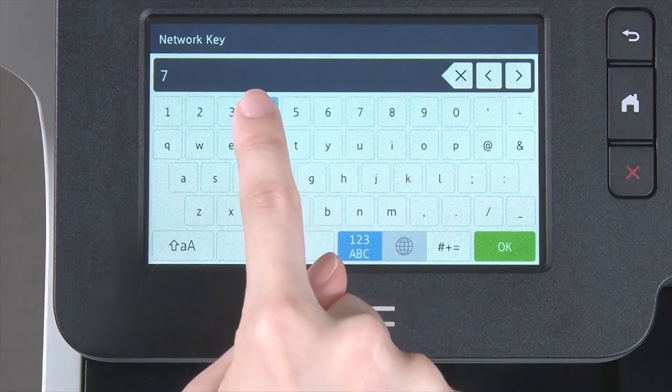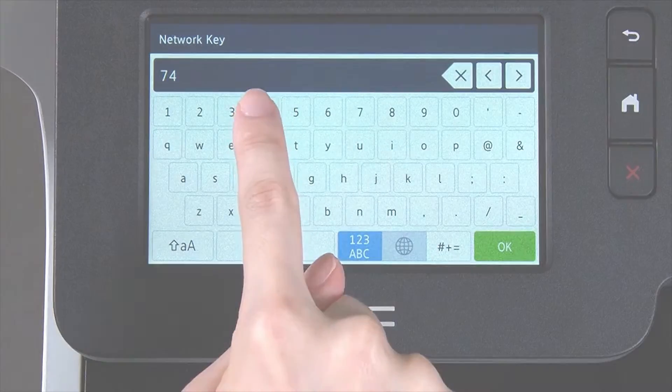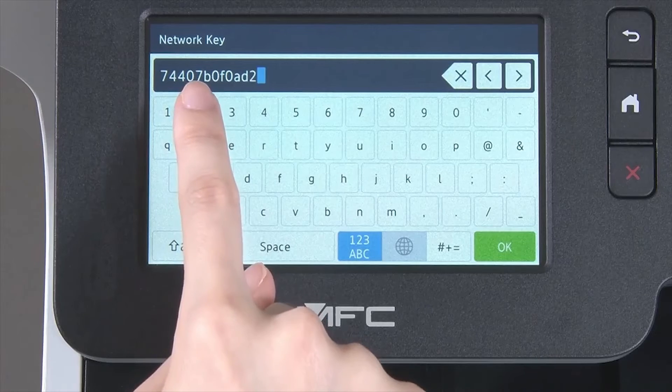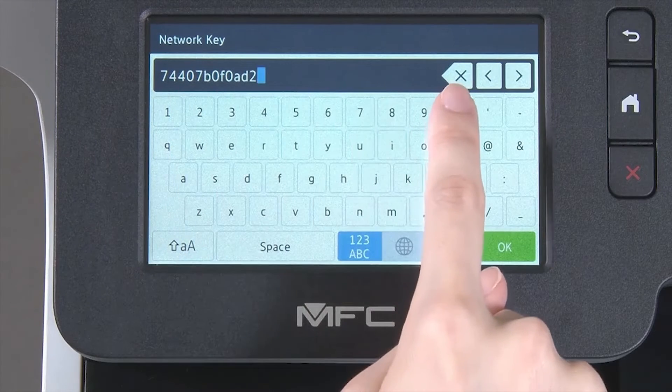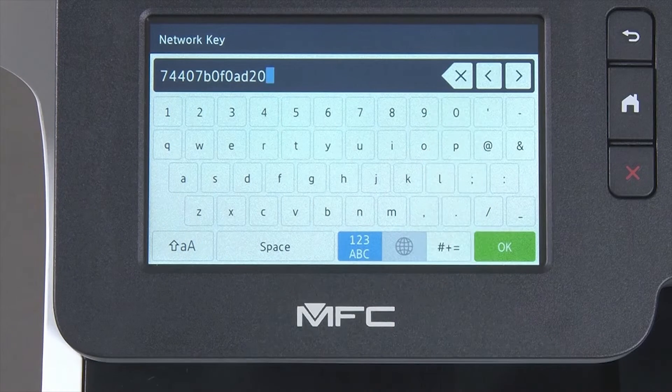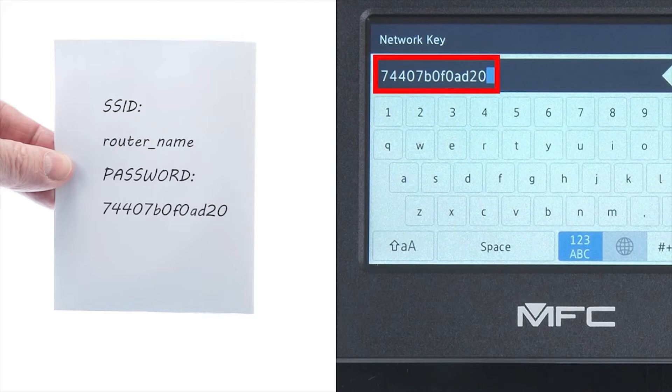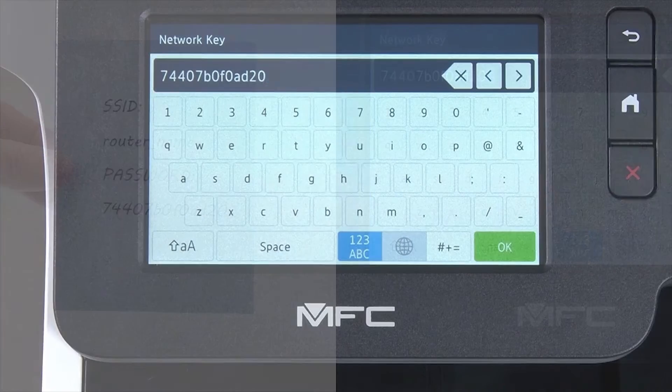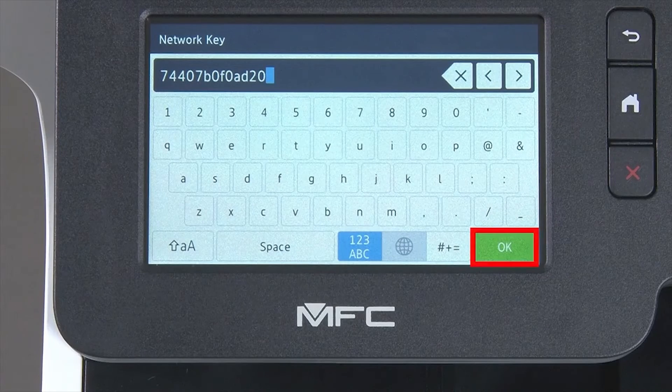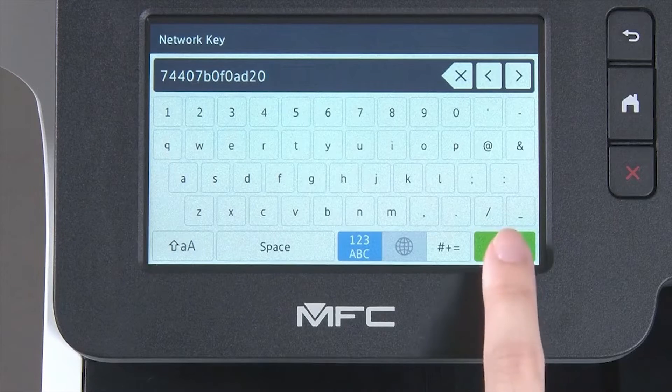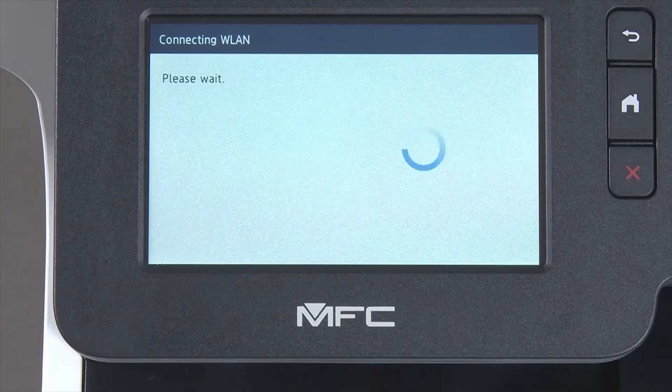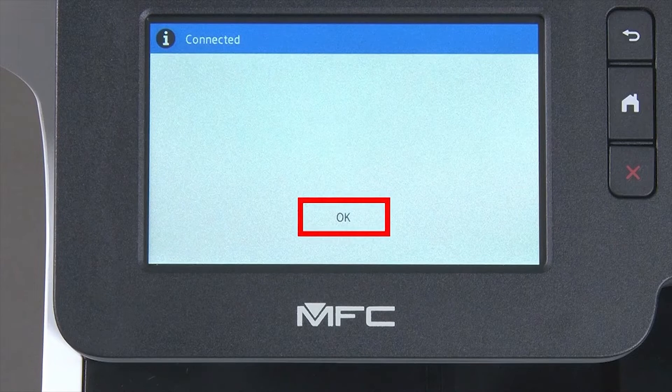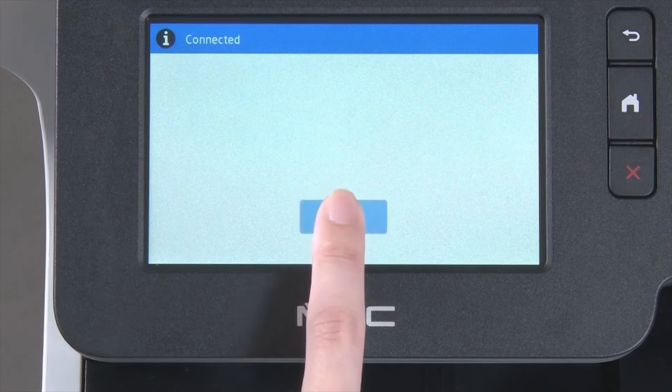Enter your network key using the touch screen. Confirm that your network key is correct. Select and press OK. Once the wireless connection is made, press OK.